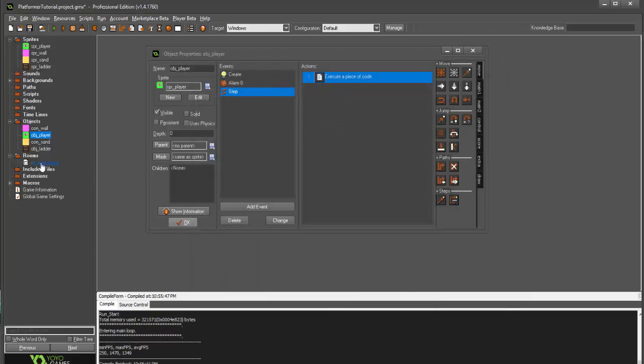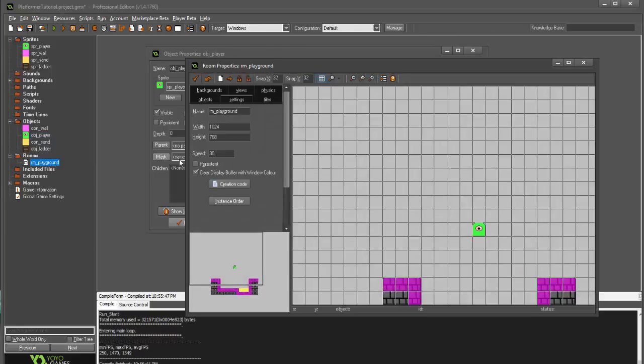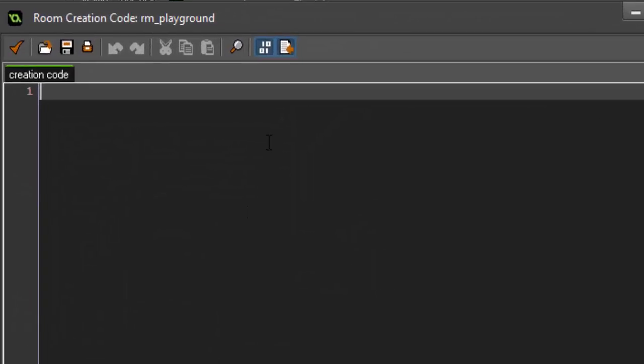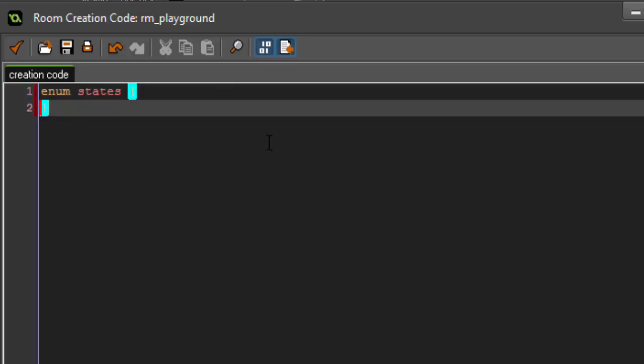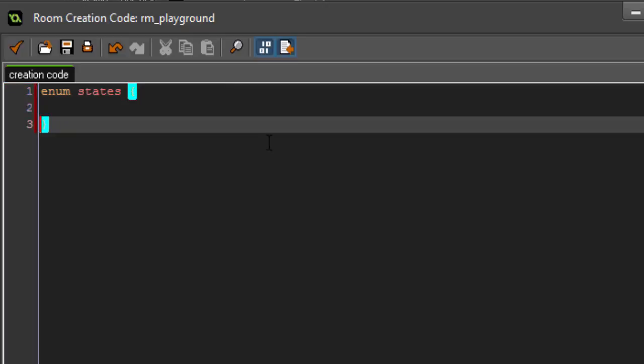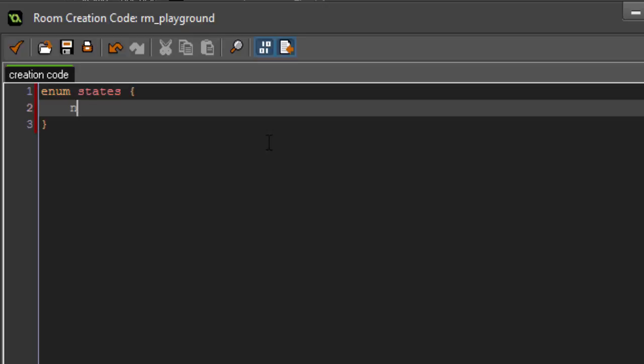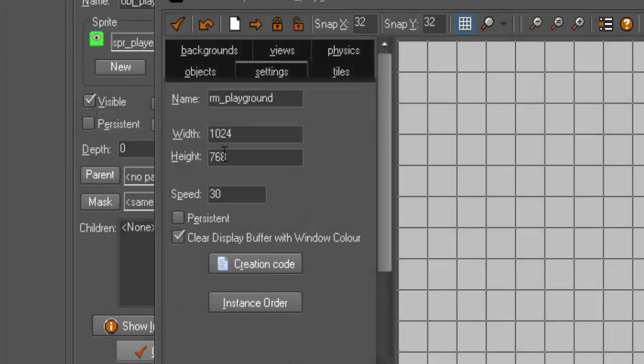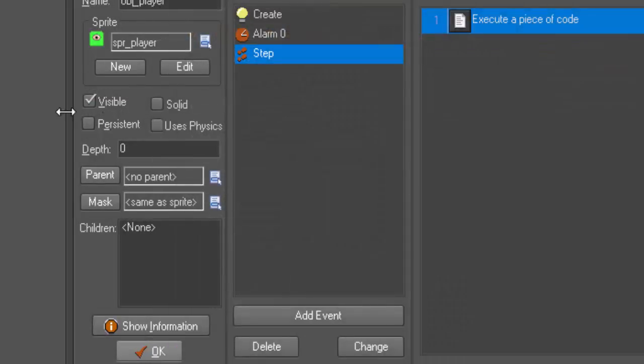So, the first thing we have to do is go into our room, and in the creation code, we're going to create an enum. And we're going to set enum states. And inside, we're just going to create two states, normal and ladder. So, that's all you have to do to create your states. Now, we're done with that. We can leave our room.